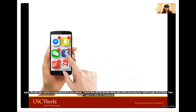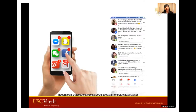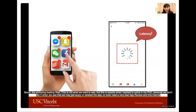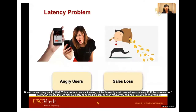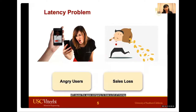Imagine this is your phone. These red dots drive me crazy, so I want to get rid of them. If I click on Facebook, go to the notification center, and click on one notification — boom, the annoying loading wheel. This is not what we want to see, but this is exactly what I wanted to solve in my PhD. When we see that, we might get angry, delete the app, or write a very bad review, which causes the app's company to lose a lot of money.